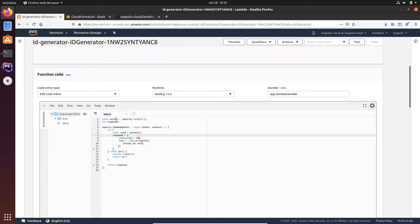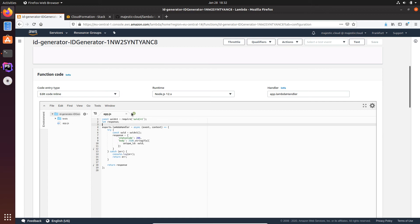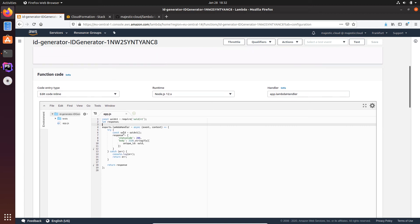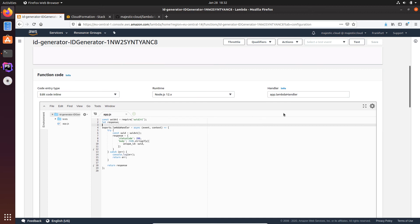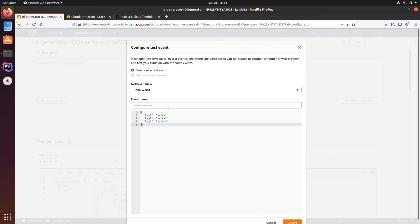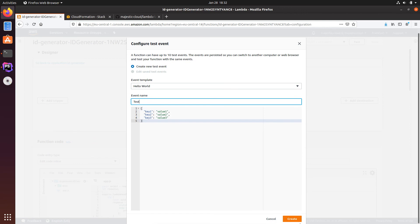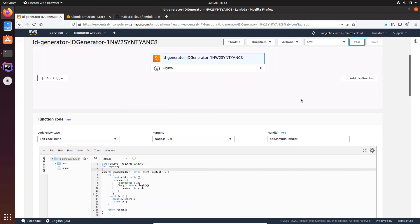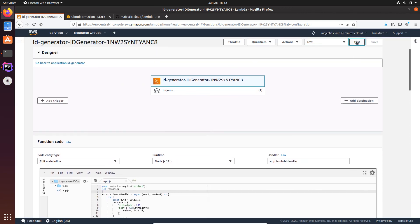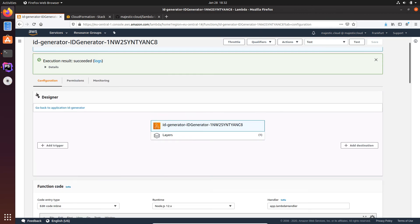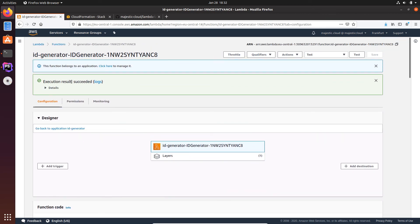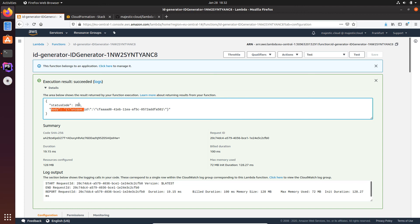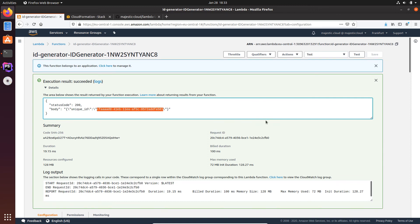Now let's see the code. It's the same code you've seen in the editor. And now we should run it. And if the dependency, the layer is loaded correctly, I should get in the response a unique ID. If it didn't load the layer, I should get an error because it cannot use the dependency. So I need to create a test event, it doesn't matter what I put here, we don't use the event. So if I click on test, you can see that execution result succeeded. And here in the response of the Lambda function, I have body, unique ID and the unique ID generated by the UUID package.